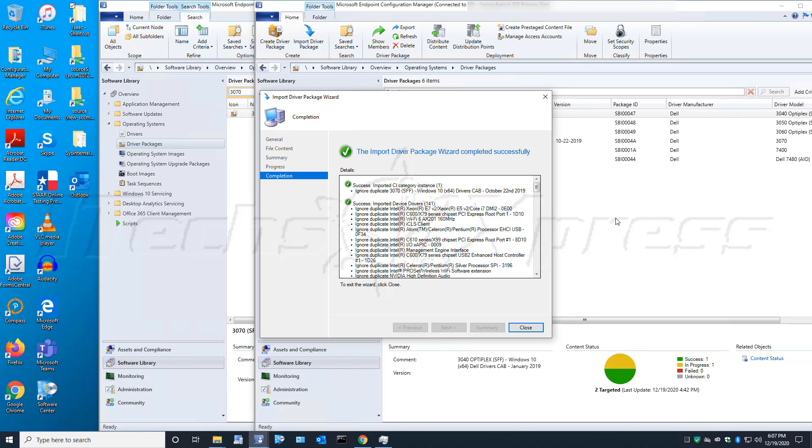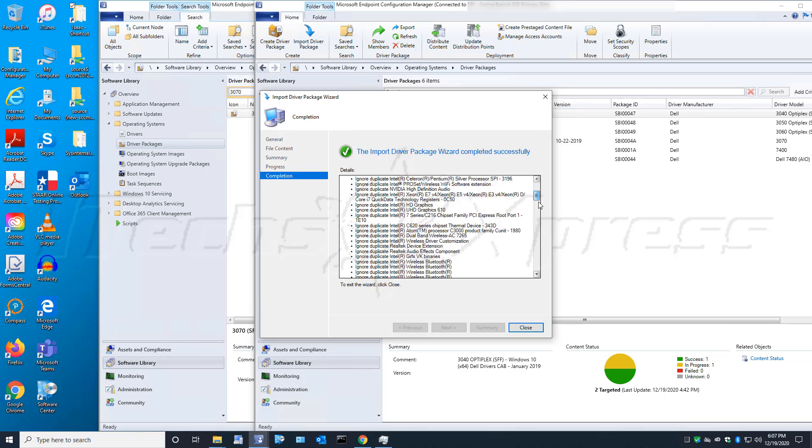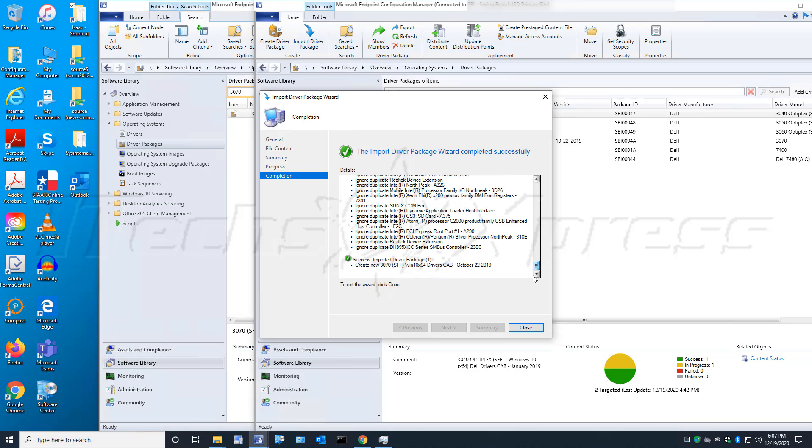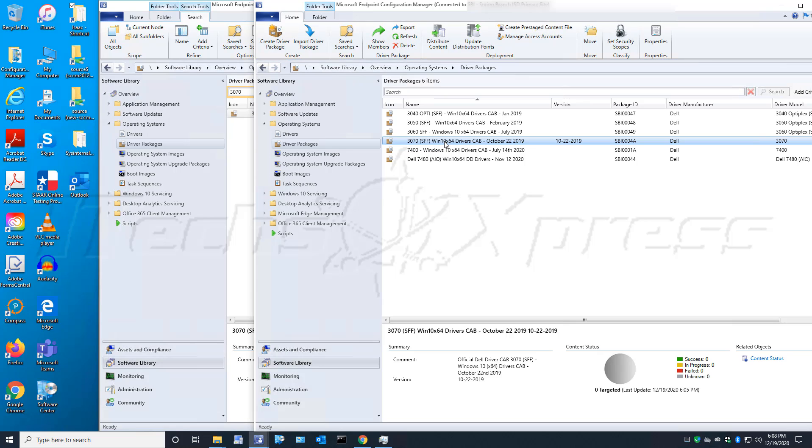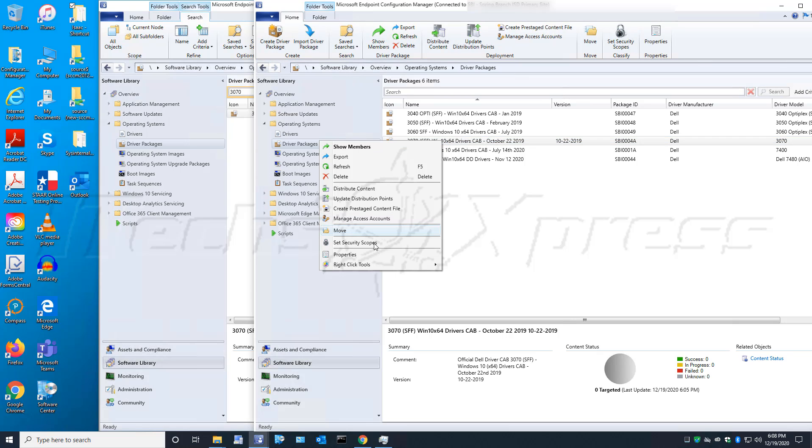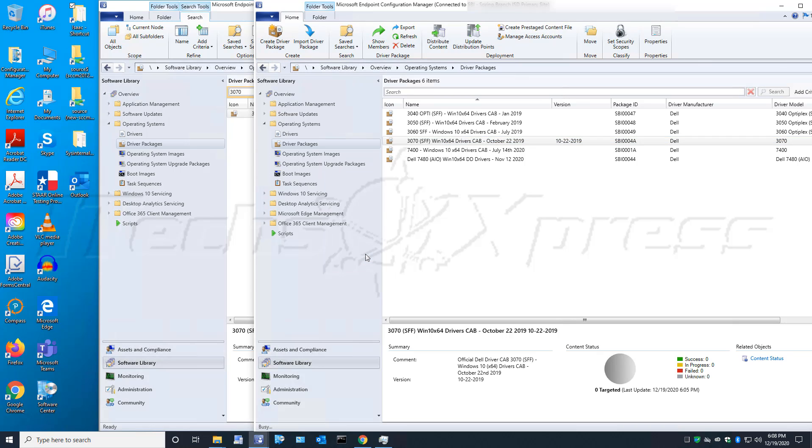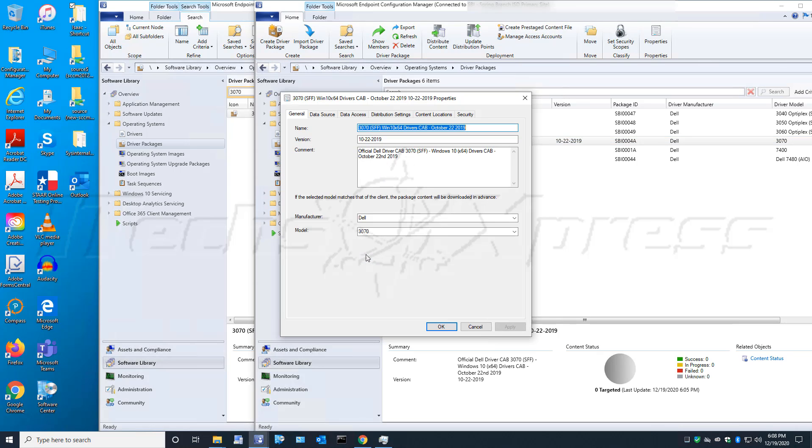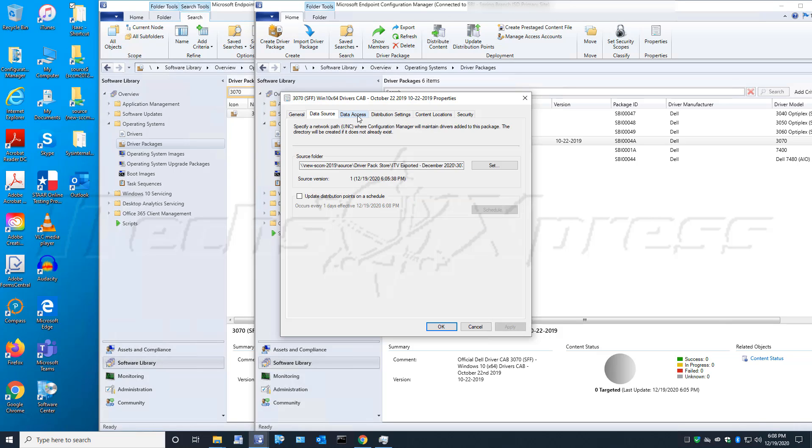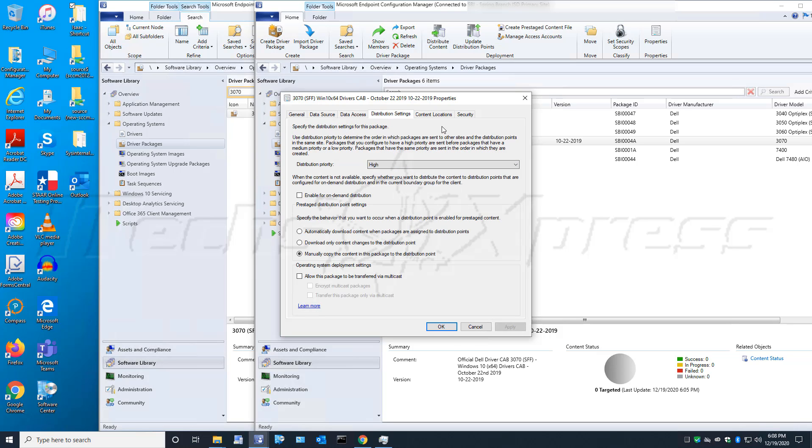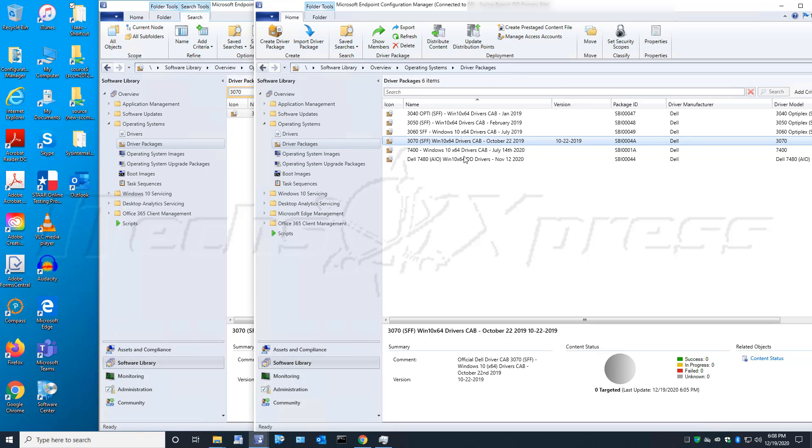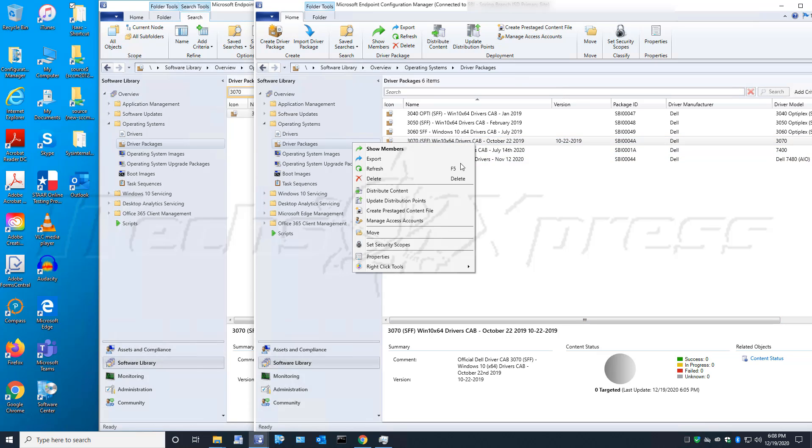Perfect, it's done importing. We got all green checks here - success. So we'll close that out and select that package, right-click on it, go to Properties. Make sure the majority of this information is filled out. We've got a version, manufacturer, and model. That's all checked and set to high, so that looks all good, perfect.